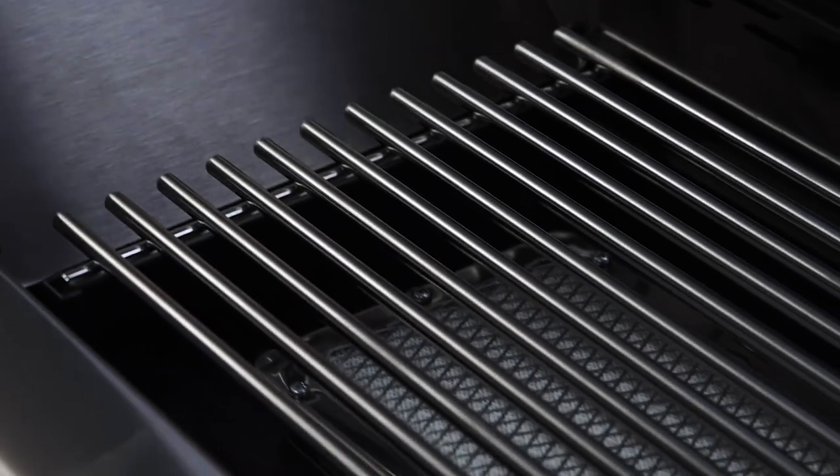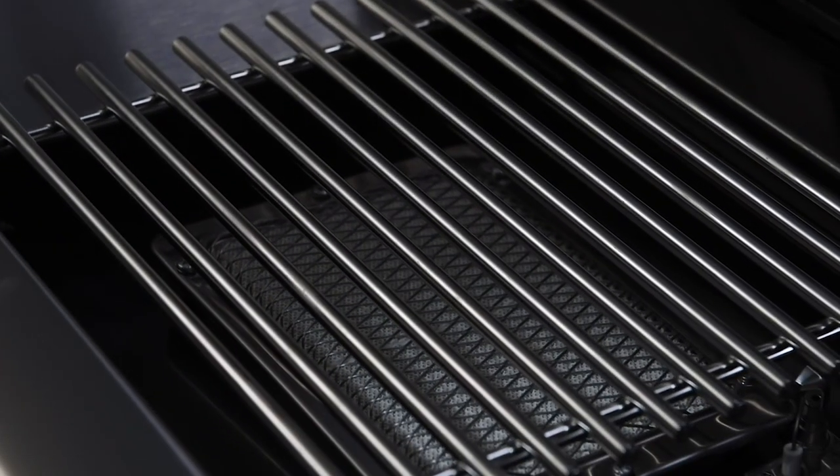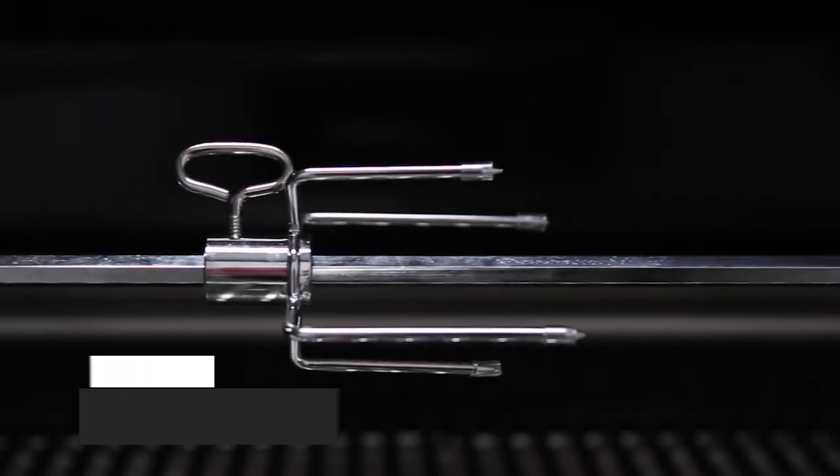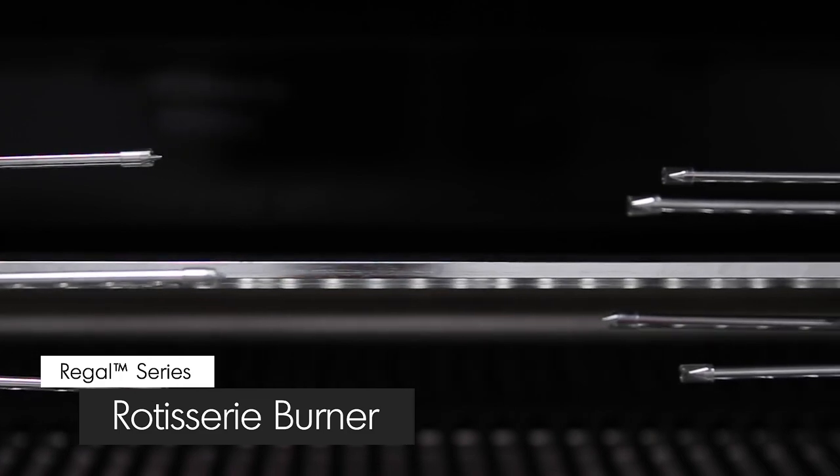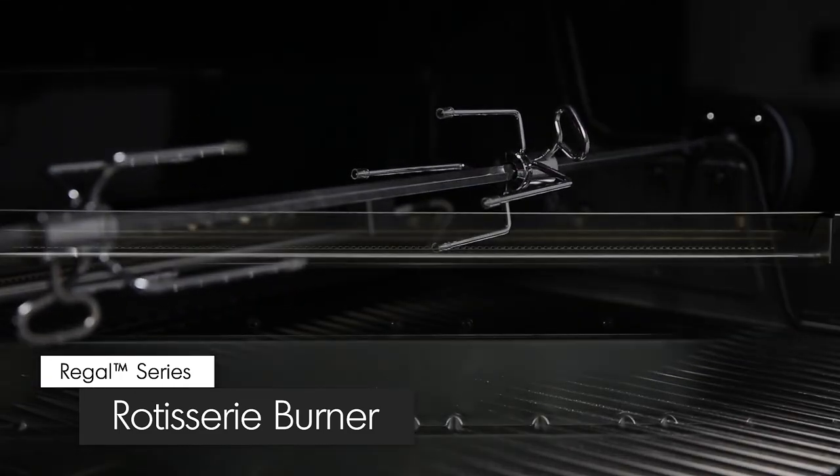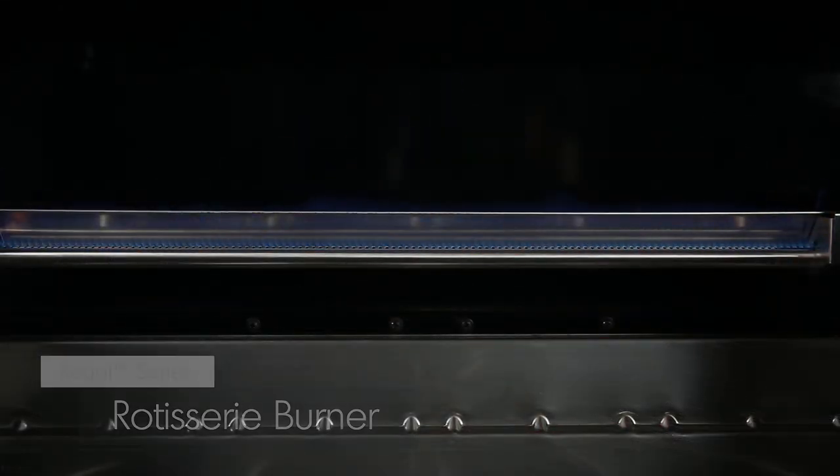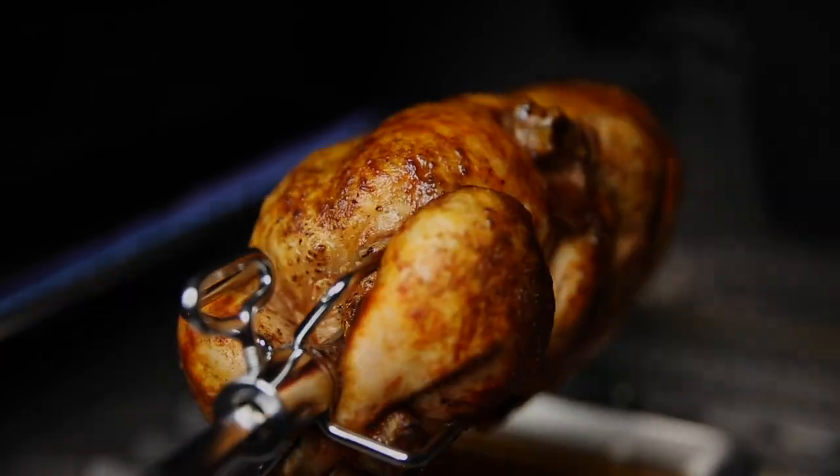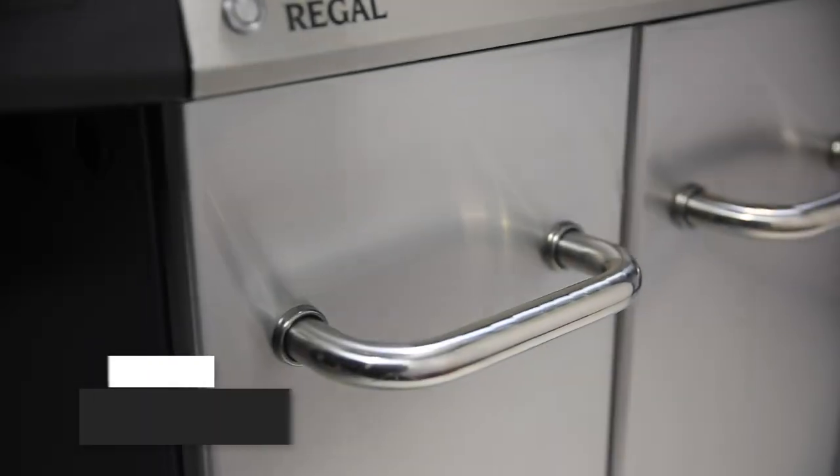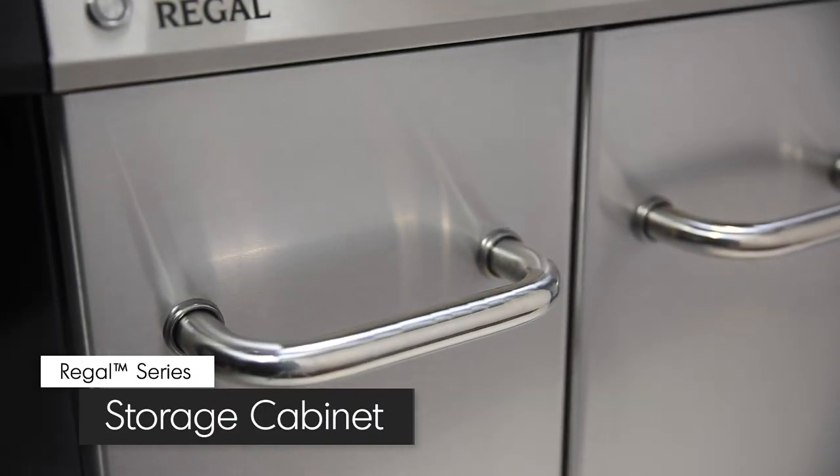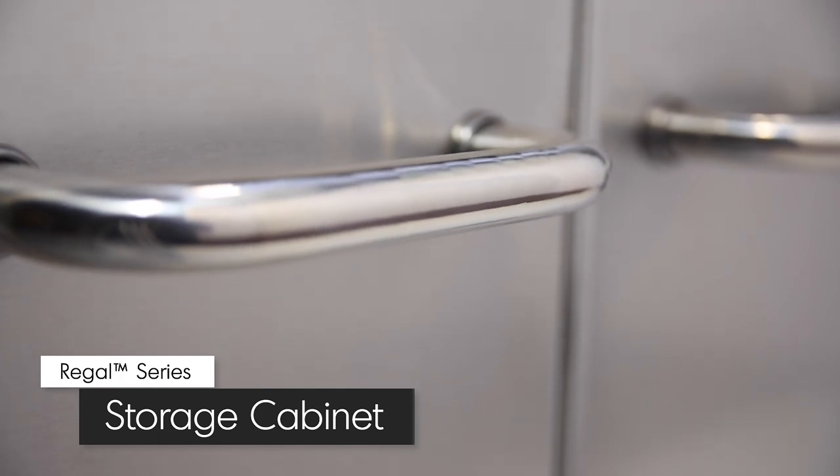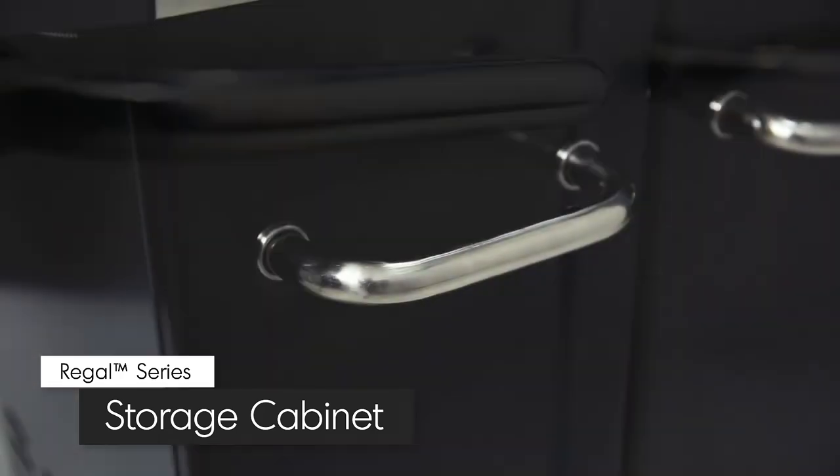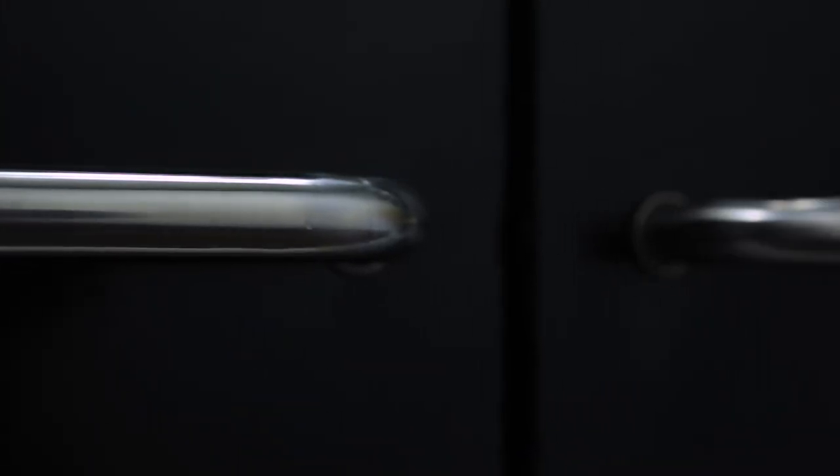A powerful rotisserie burner comes complete with a premium rod and motor to consistently deliver even heat for superior roasting results. Made from quality North American steel, the cabinet doors are available in either stainless steel or black powder coated paint and accented with durable stainless steel handles.